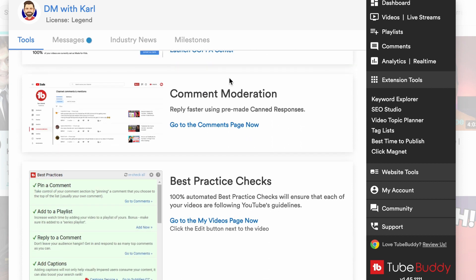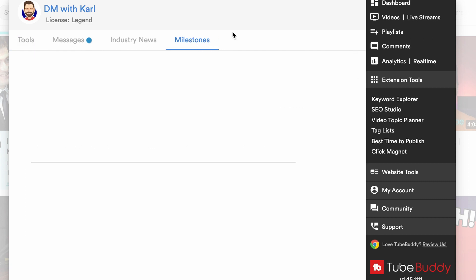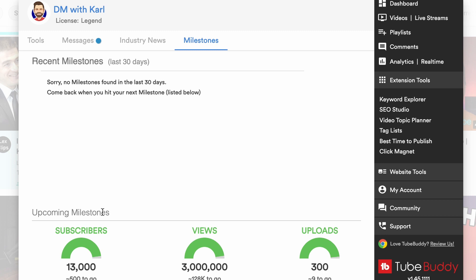Another really cool feature that TubeBuddy gives you access to is Milestones for your channel. If you head into Milestones you can see how many subscribers your channel has, how many views — we're nearly up to 3 million views — and uploads, we're nearly up to 300 uploads. It's really cool to track these milestones and download them as you hit them so you can share them on social media.